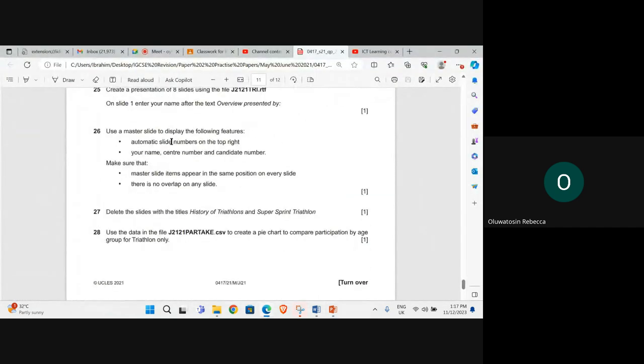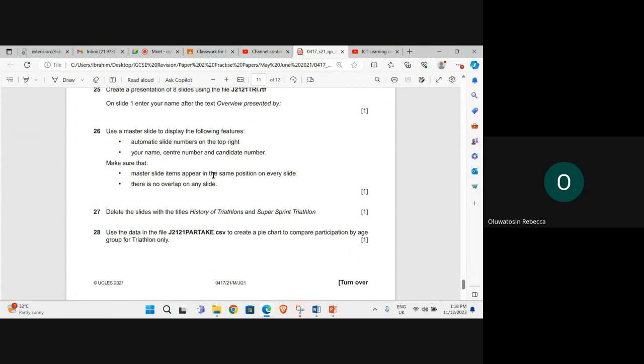Use a master slide to display the following features: automatic slide numbers on the top right, your name, center number and candidate number. Make sure that master slide items appear in the same position on every slide. There is no overlap on any slide.